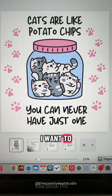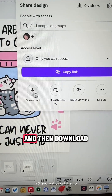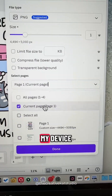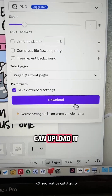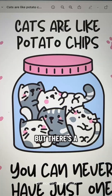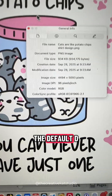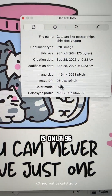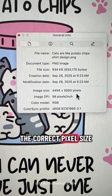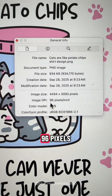So let's say I want to take this design and print it on a shirt. I'm going to go to Share, then Download, and download it to my device so I can upload it to my print-on-demand service. But there's a problem. When you download in Canva, the default DPI size is only 96. Even though my image size is the correct pixel size, the DPI is only 96.